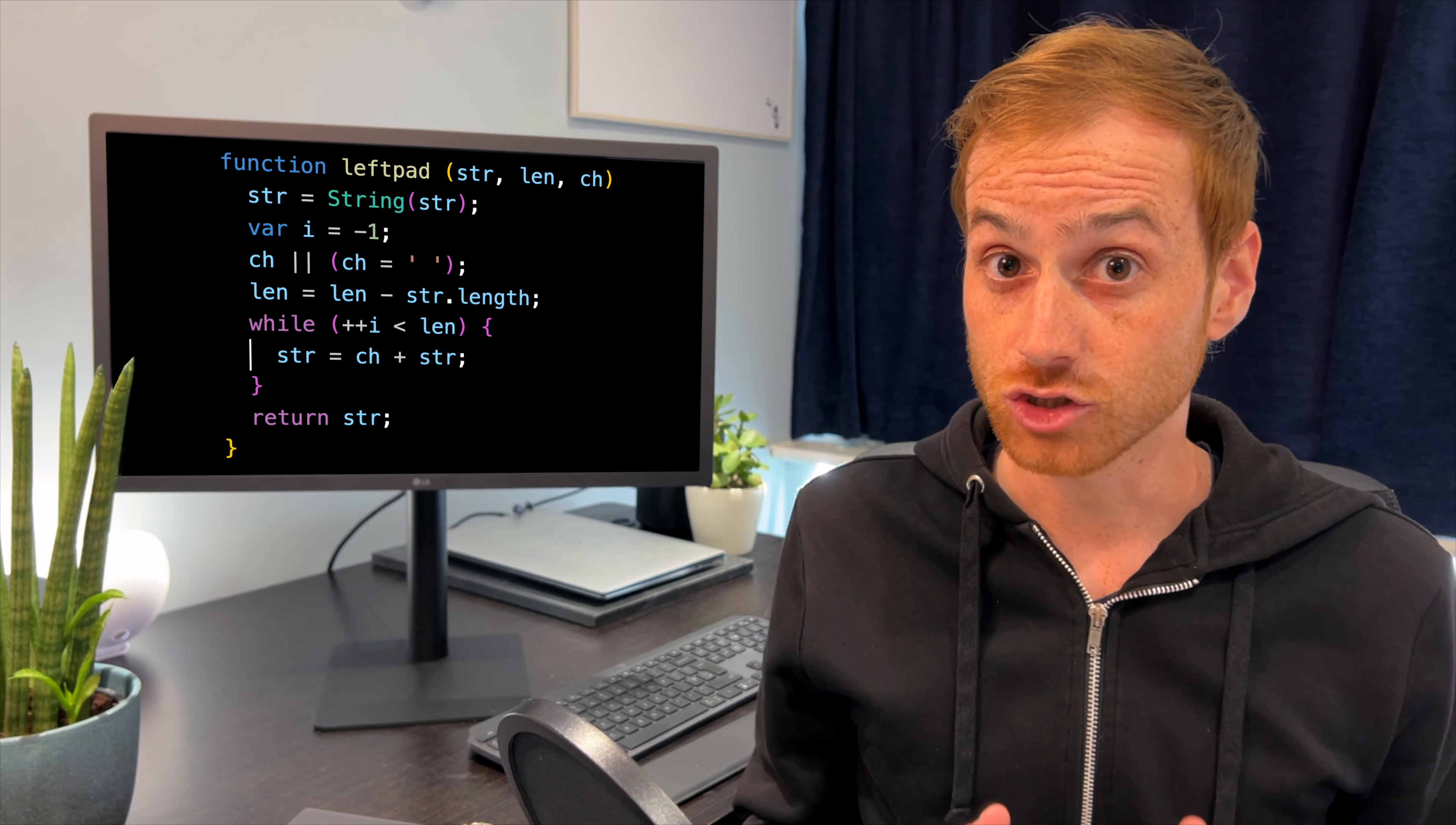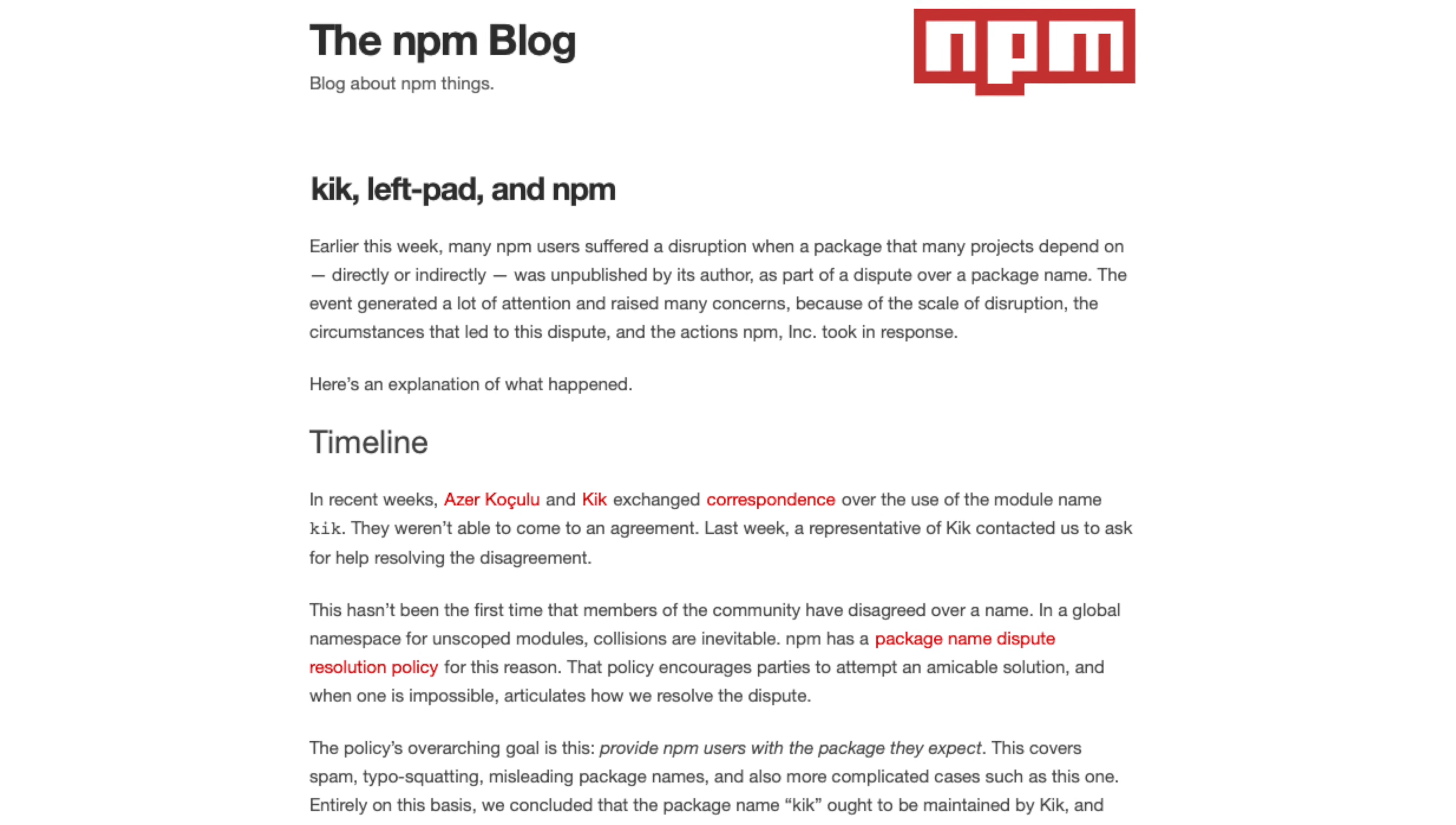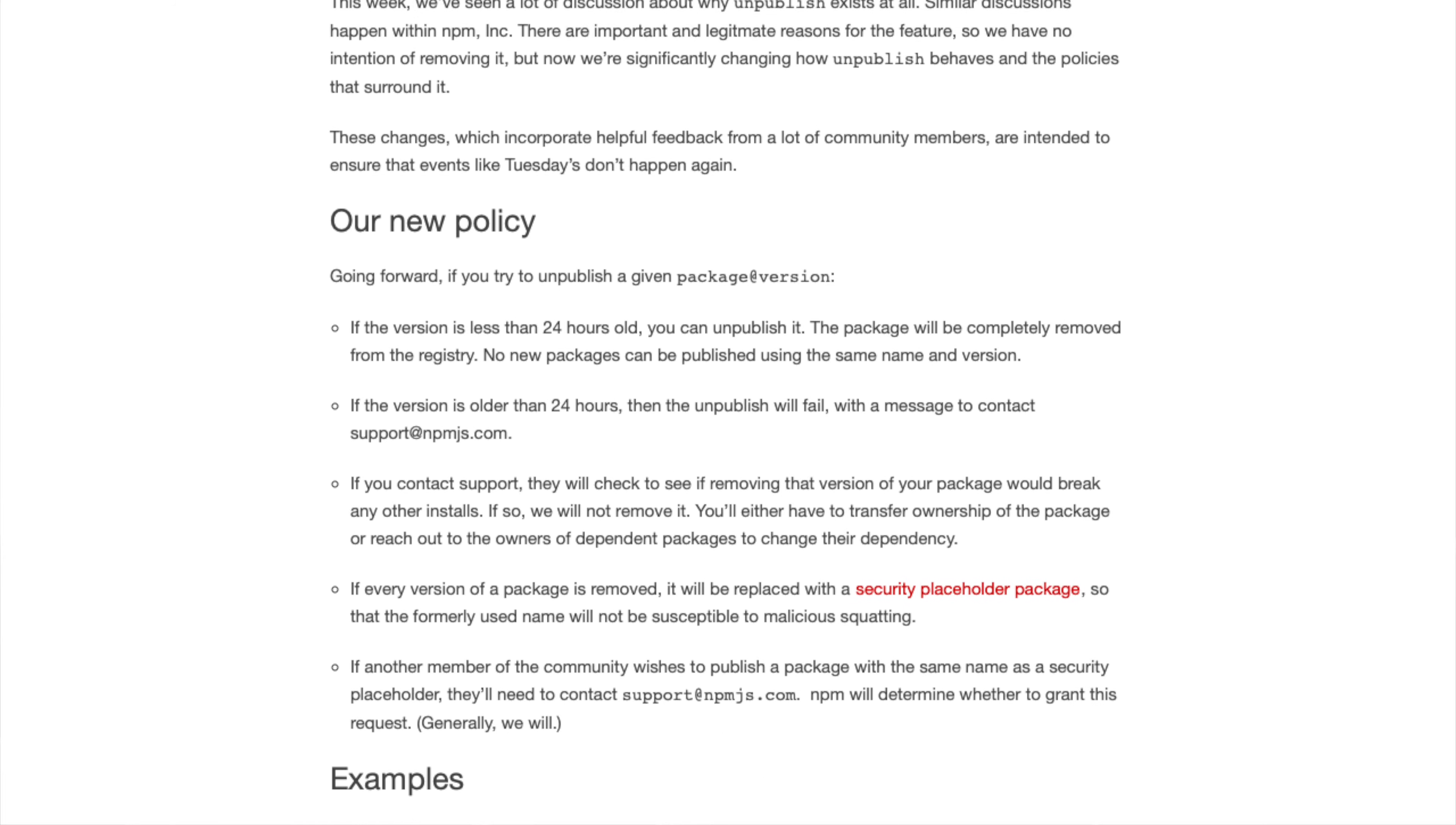The fallout from this digital drama led many developers to rethink whether they should rely on simple packages like LeftPad, or just write that sort of code themselves. NPM and Kik published lengthy, soul-searching blog posts about the whole ordeal, and eventually NPM made changes to prevent a repeat performance.